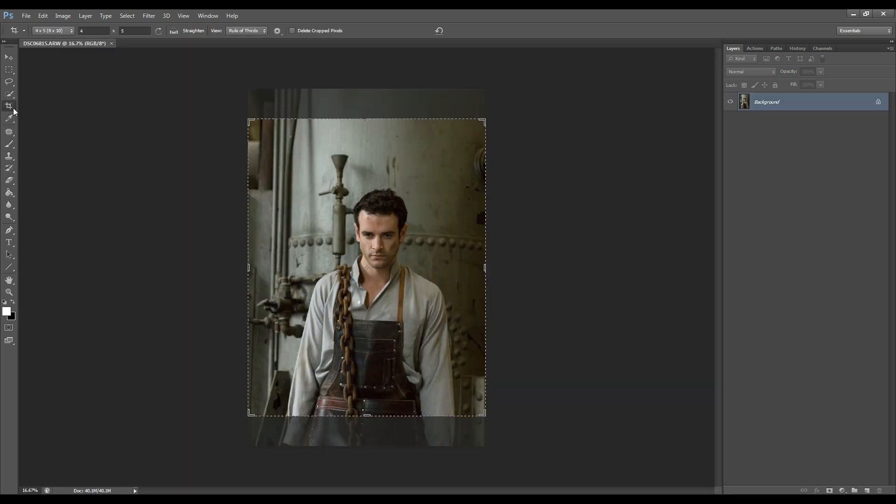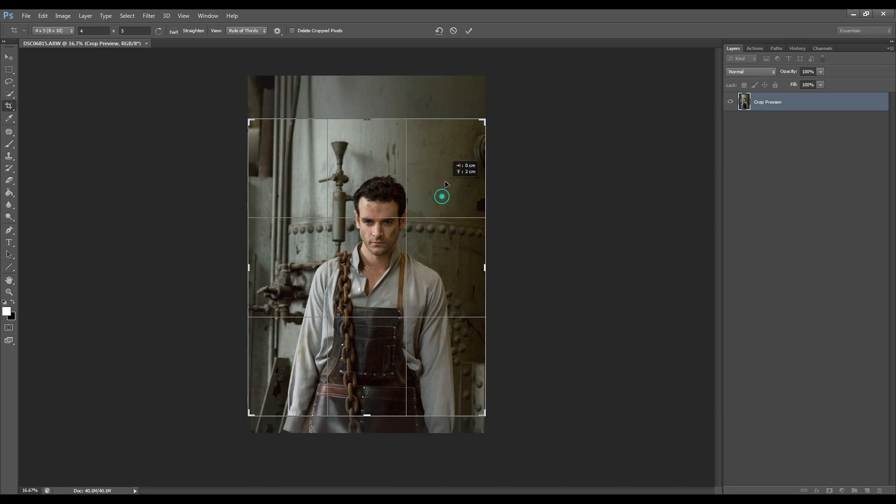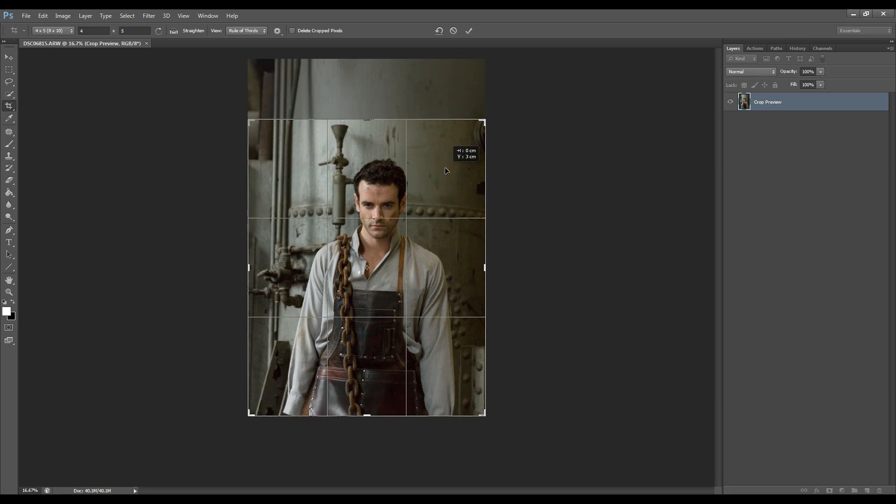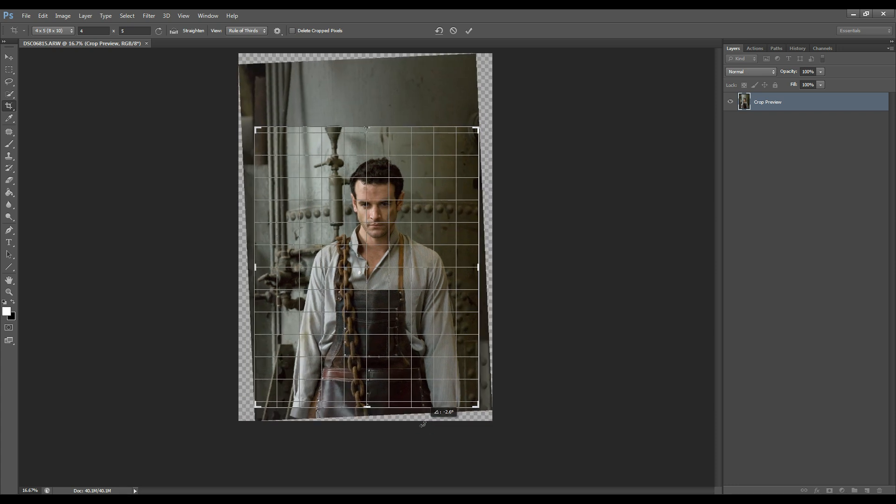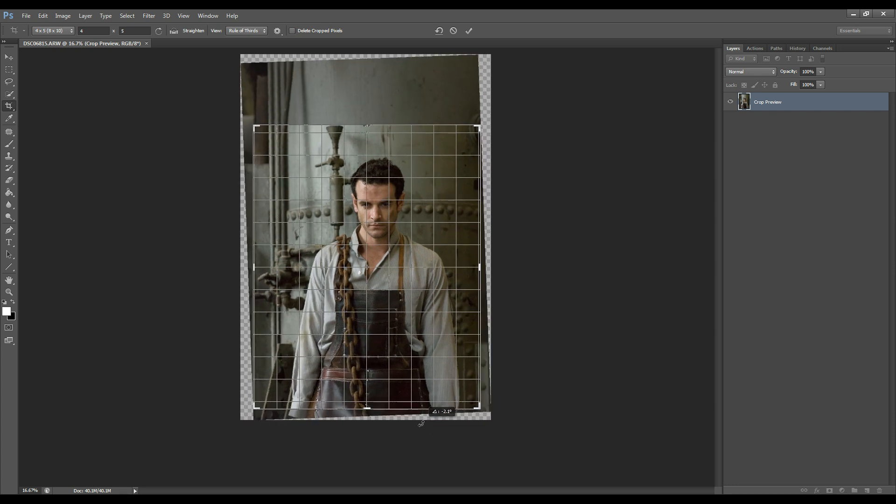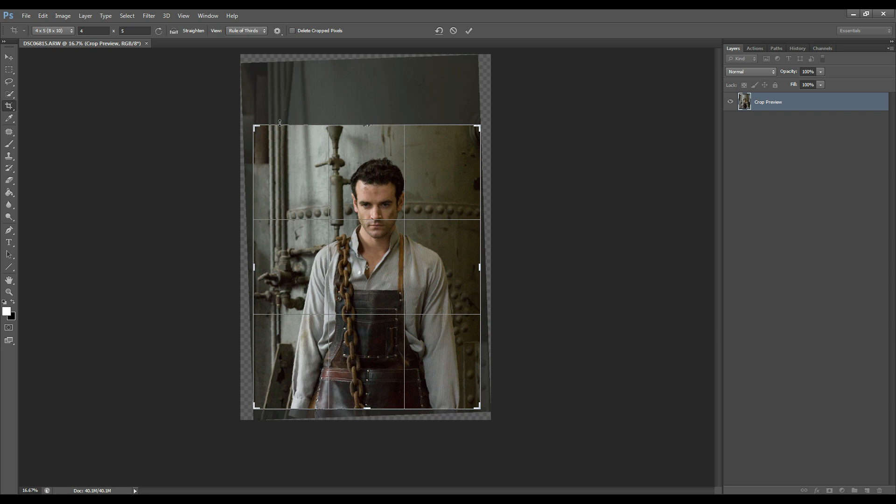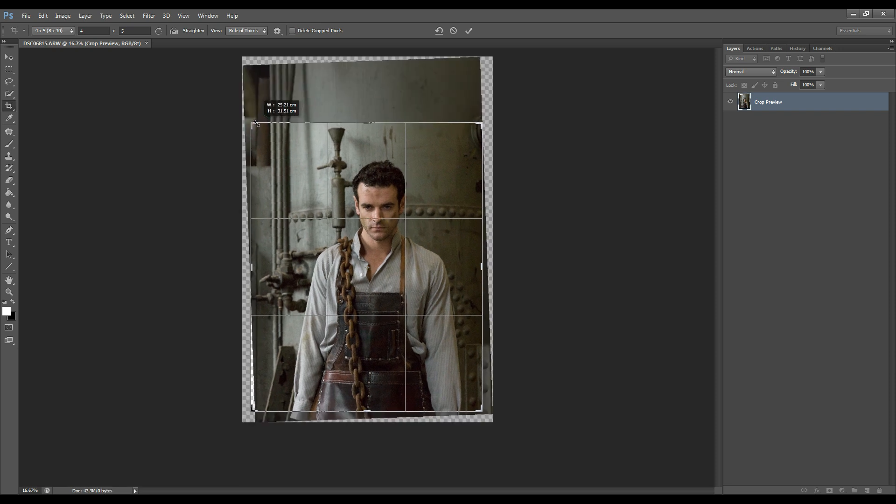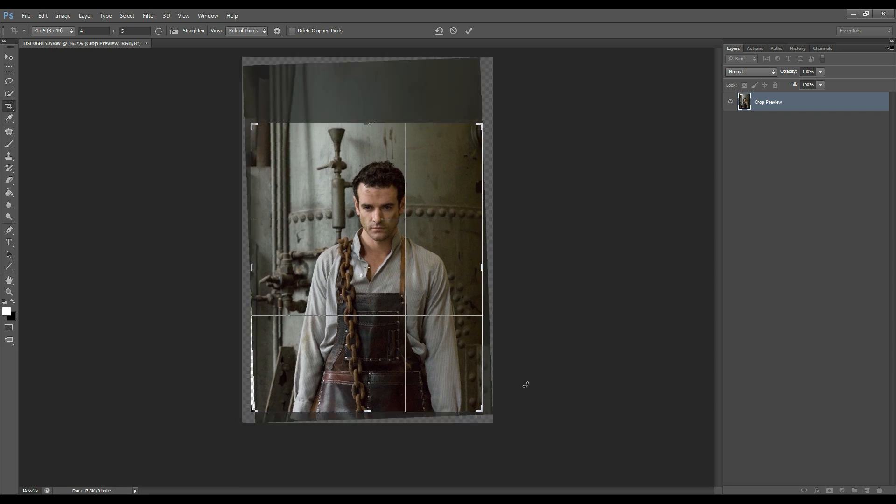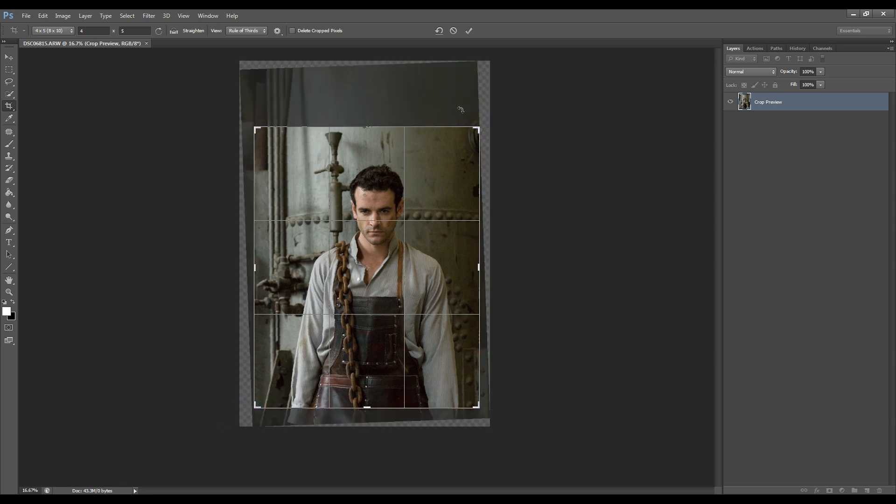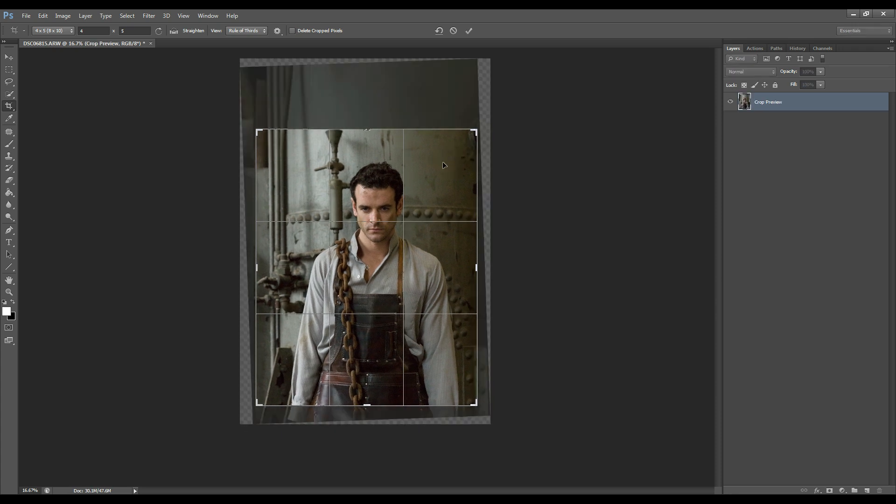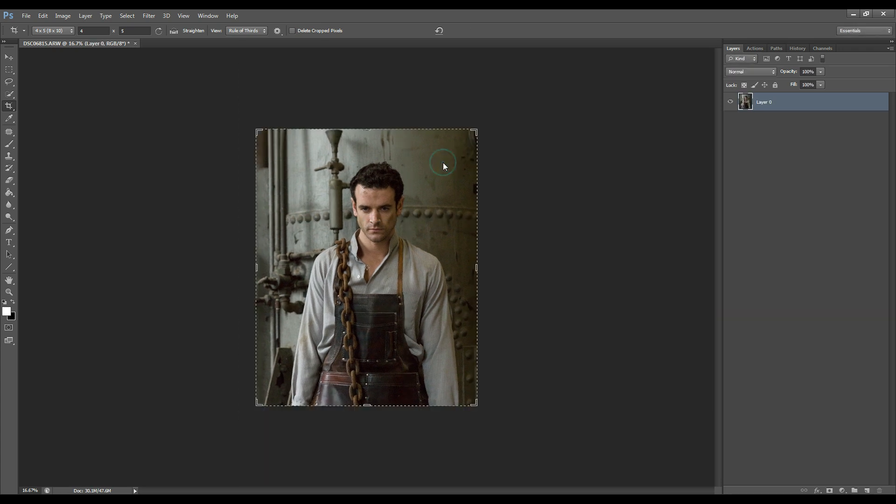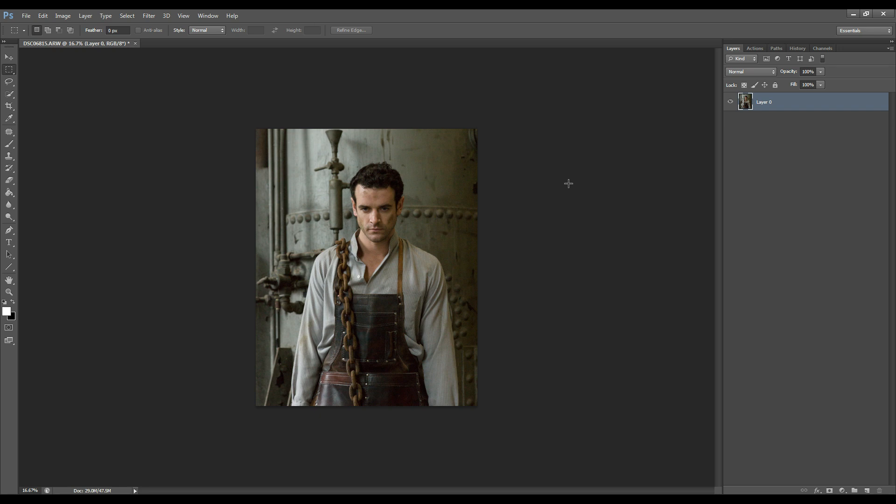The first thing I like to do is crop my image. Just move that down and probably straighten it a little bit because I feel like it's looking a bit too crooked. Yep, that's looking nice.